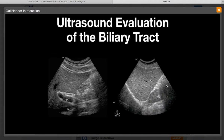The evaluation of the biliary tract is complex since it involves evaluation of the gallbladder, the liver for intrahepatic ductal dilatation, as well as the common bile duct. Technically, the common bile duct is difficult for the beginning sonologist to evaluate. Therefore, in this module we will focus on mastering the findings of the gallbladder. In later modules, we will cover the evaluation of the common bile duct as well as the intrahepatic ducts.